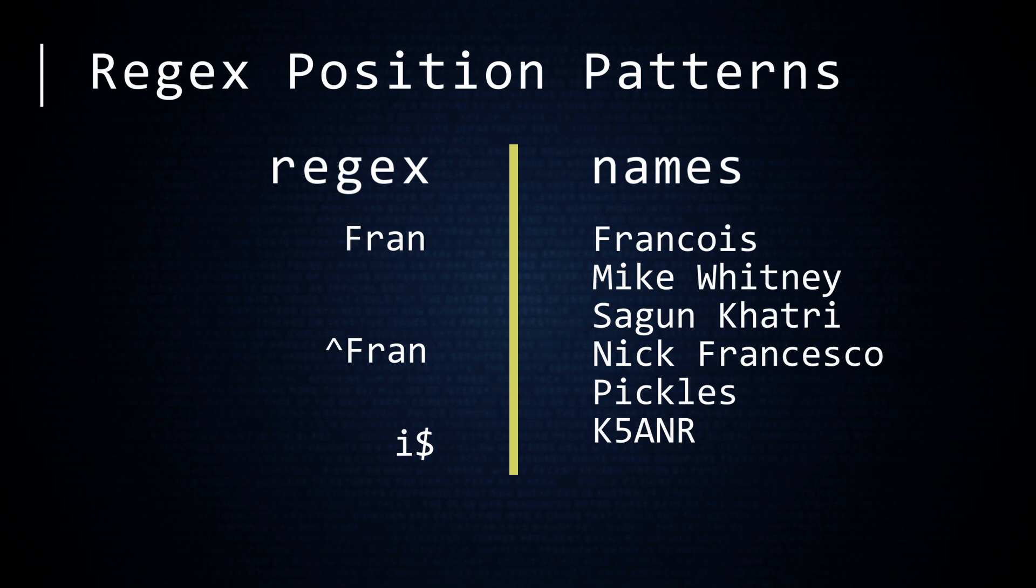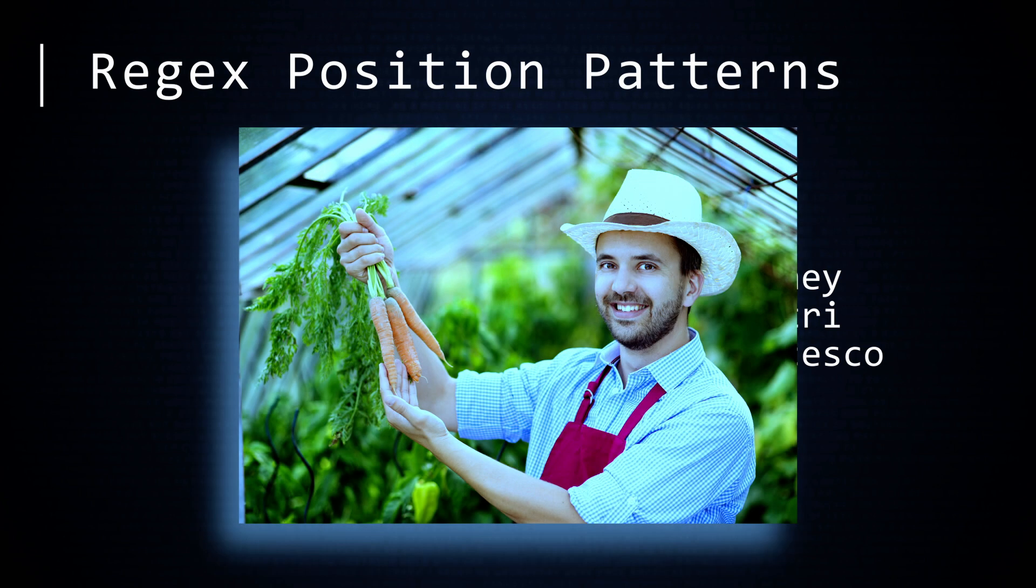You can remember the difference between a caret and dollar sign by thinking of vegetable farmers. They start with carrots, something happens, and then they profit.